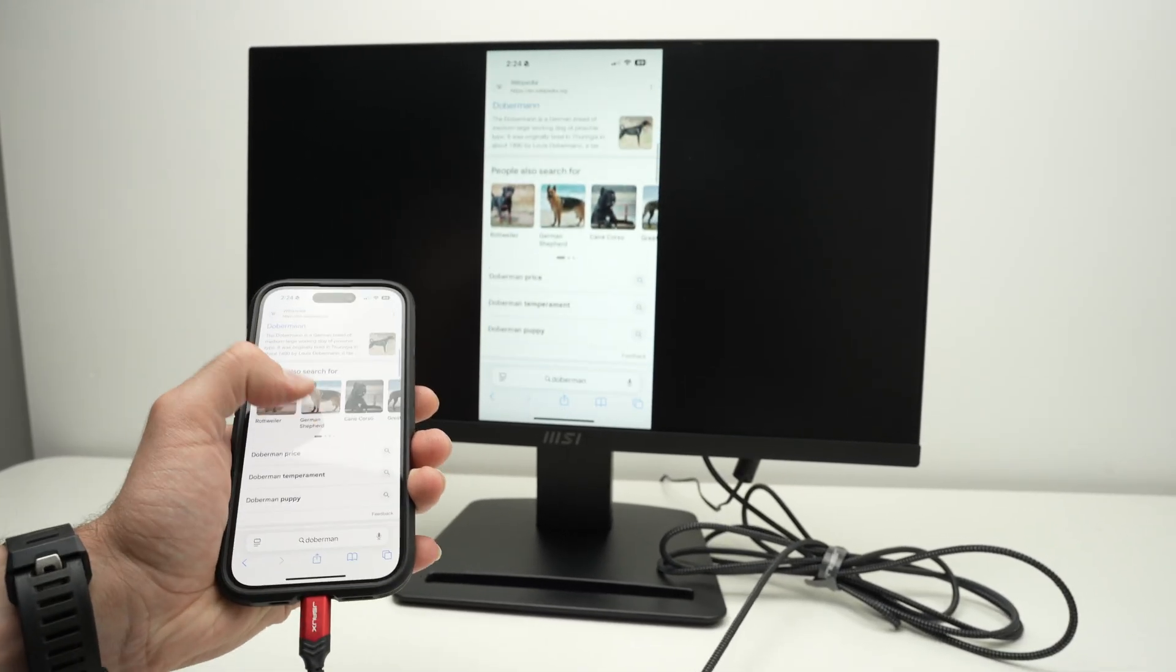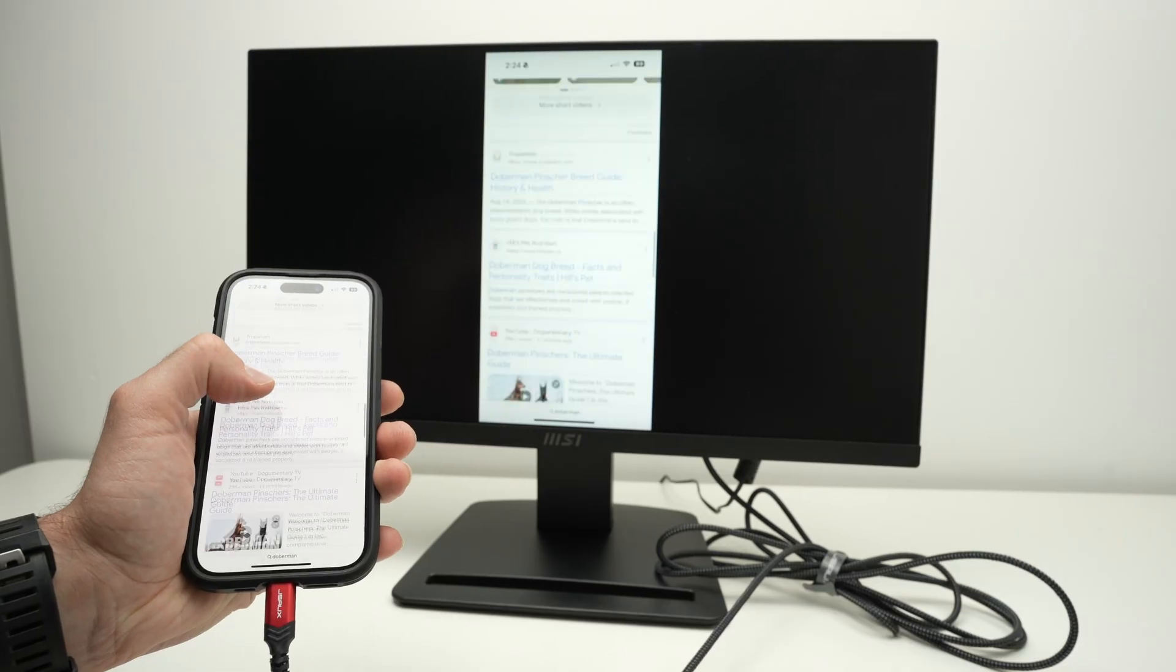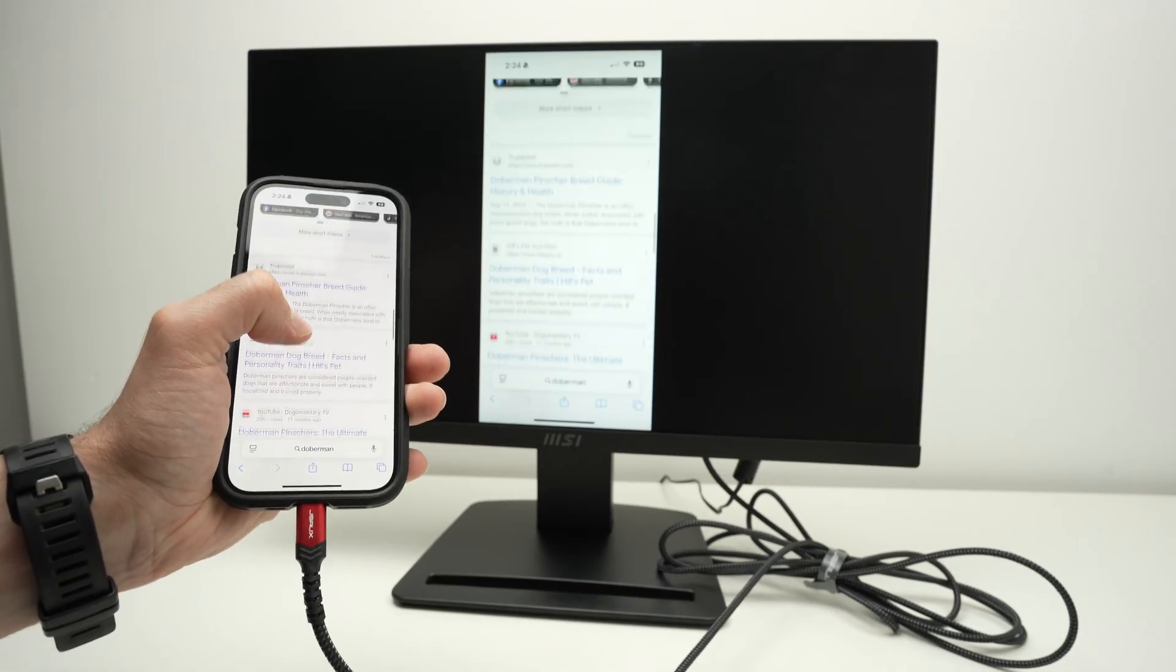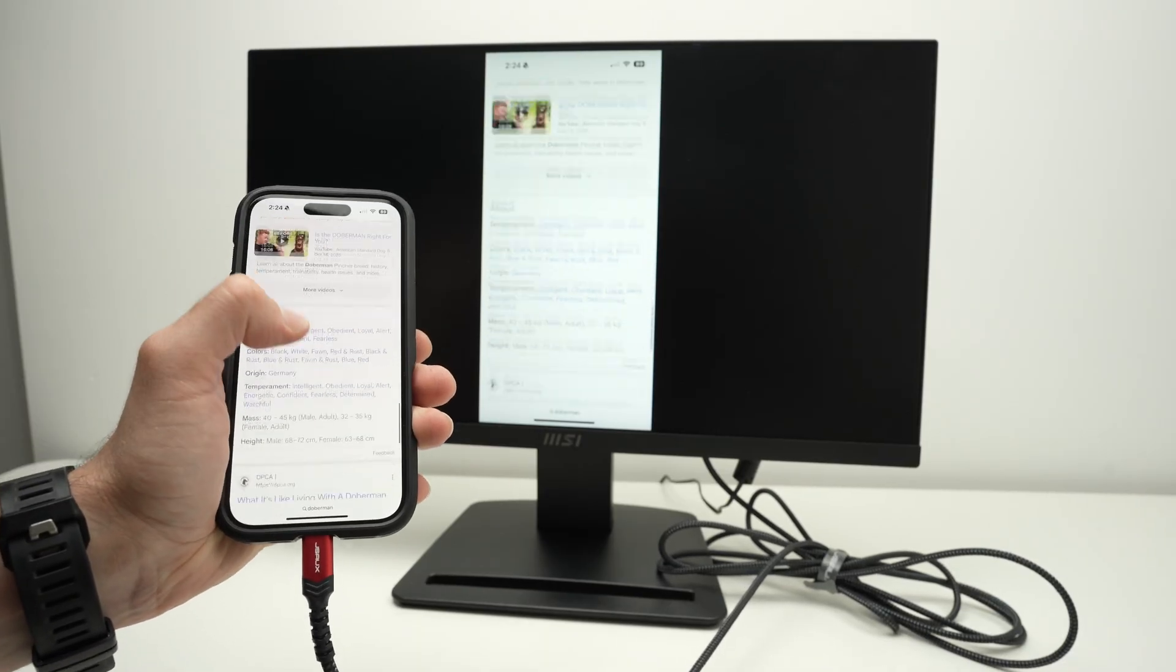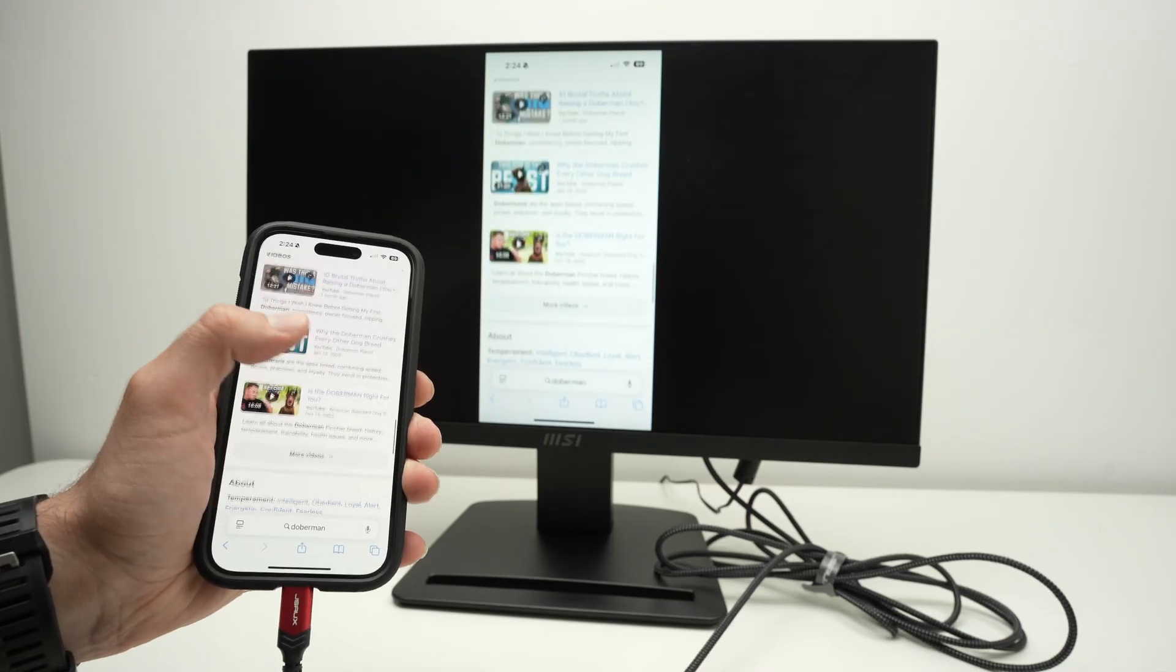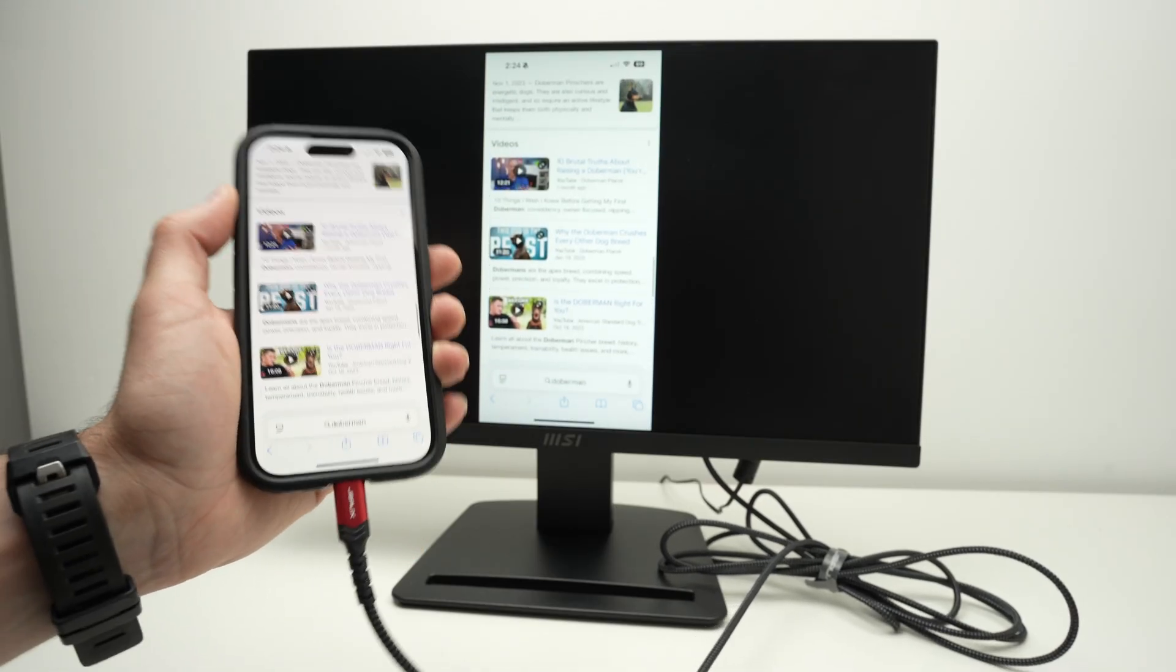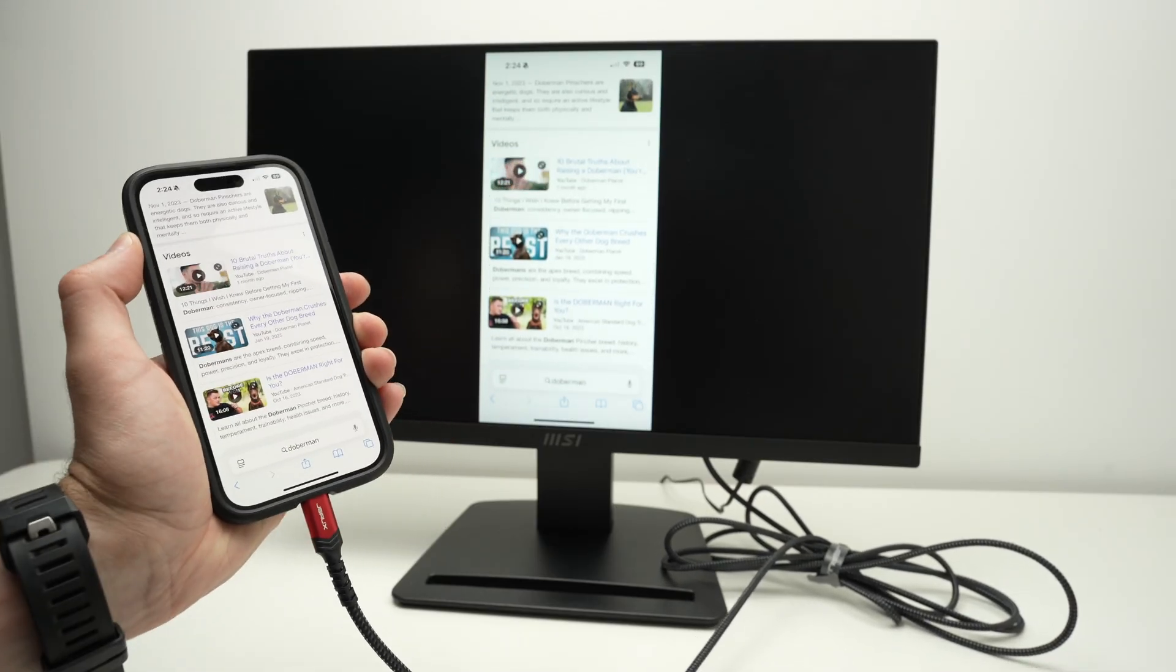And since it's 60 hertz, everything looks very sharp. And even if there's some action, like right now I'm scrolling, or even if I watch a video, it looks as smooth as on my iPhone display.